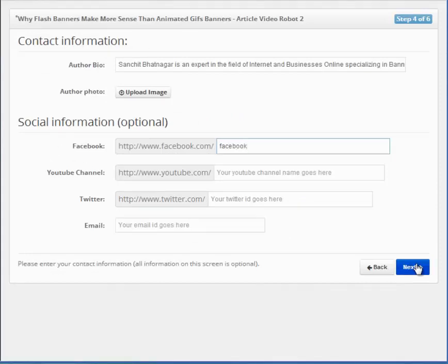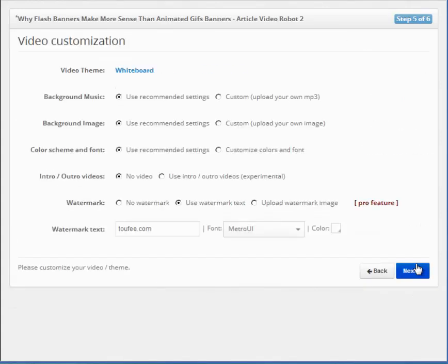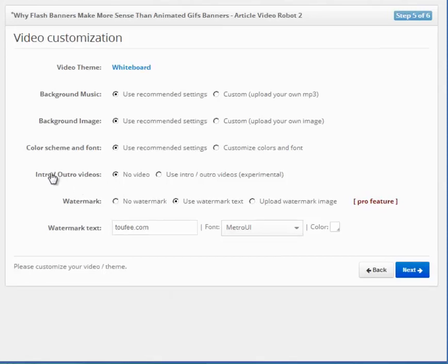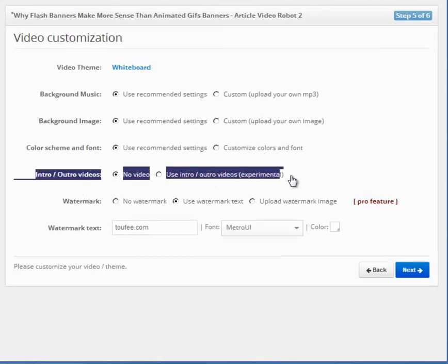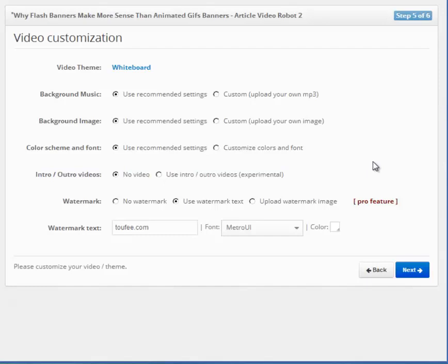This is the video customization screen, should you want to use a custom background, music, color scheme, etc. The most important feature on this page is this new Intro-Outro Video option here.